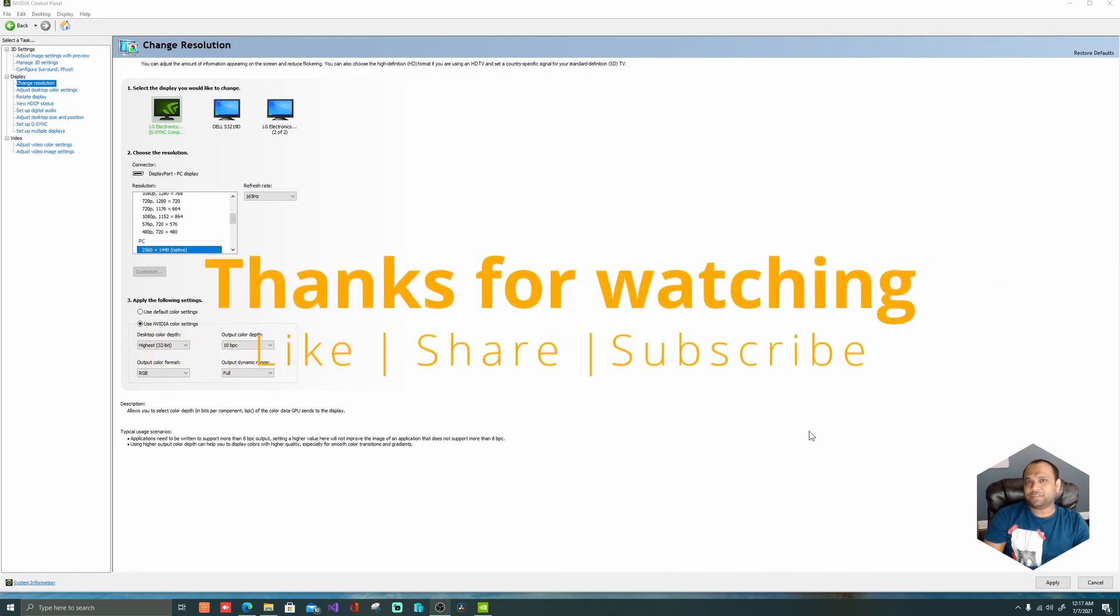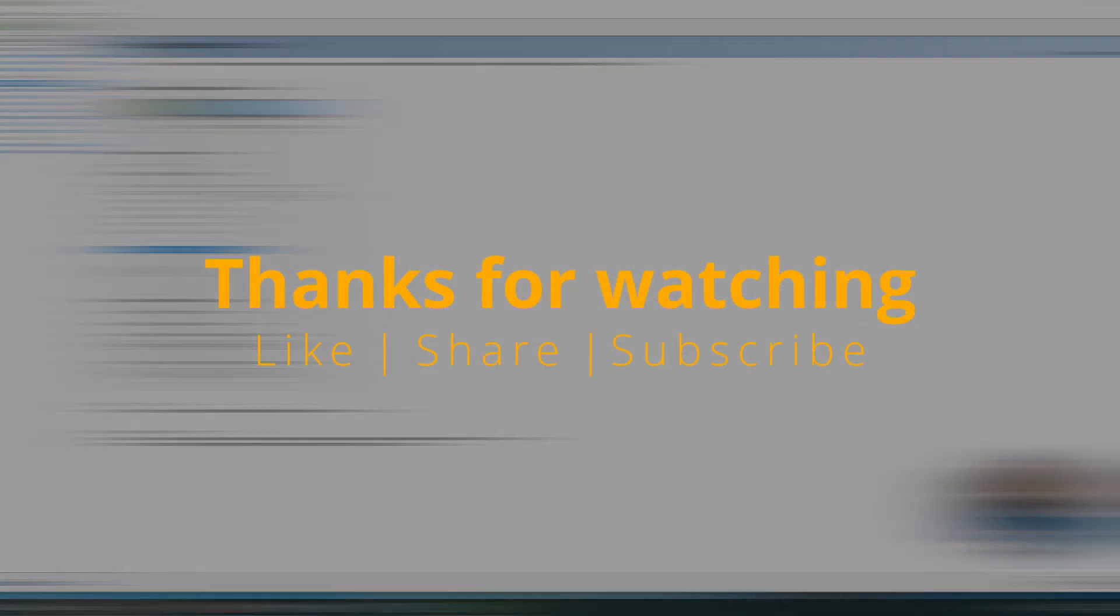I hope this video is helpful. Please subscribe to my channel, stay tuned, and have a great day. Thank you.